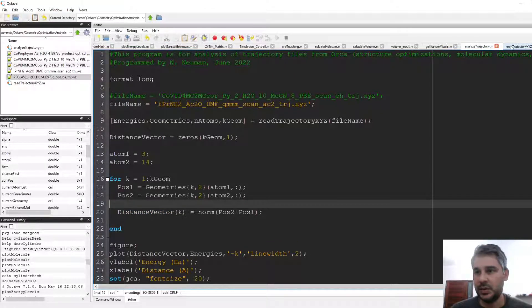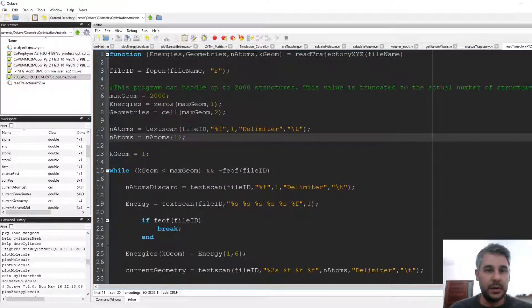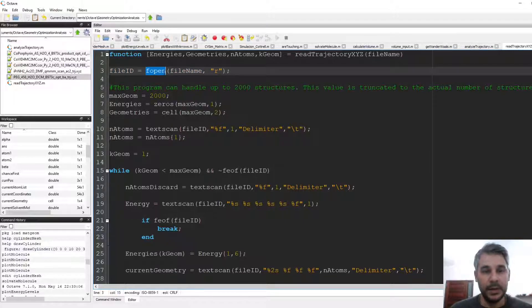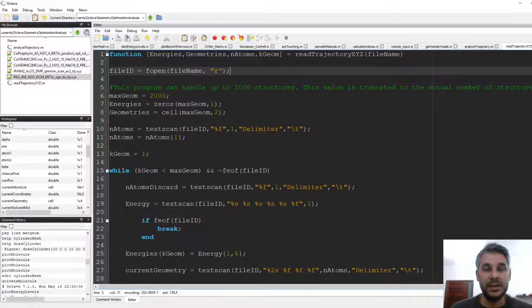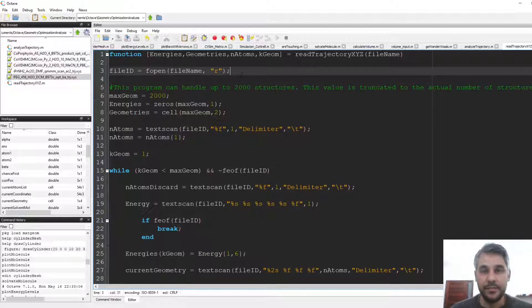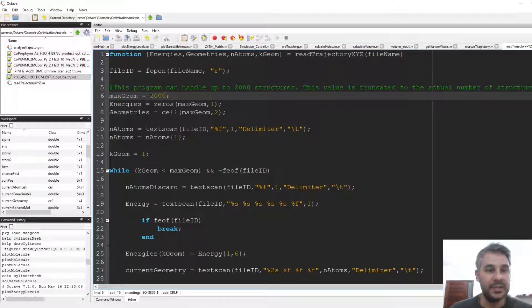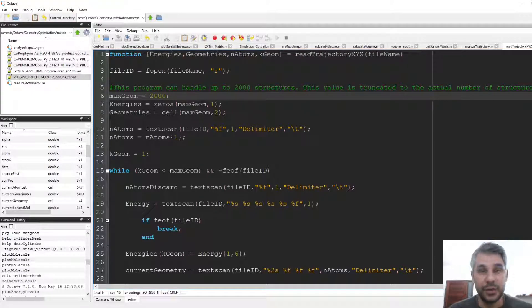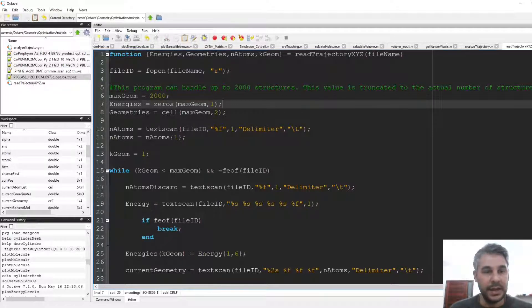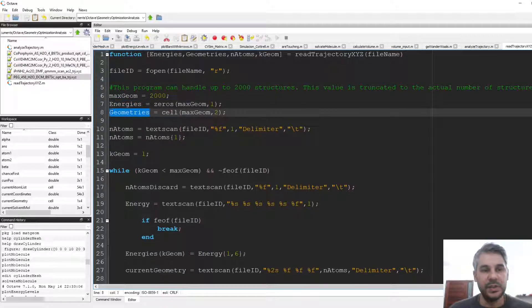The function is quite simple. First we open the file with fopen, giving it the file name and the 'r' flag meaning read-only — we don't want to modify the trajectory file. Here are some default values: the maximum number of geometries is set to 2000, but this can be increased. At the end the number of geometries will be truncated to the actual number in the trajectory file. We define energies as a matrix and geometries as a cell array.